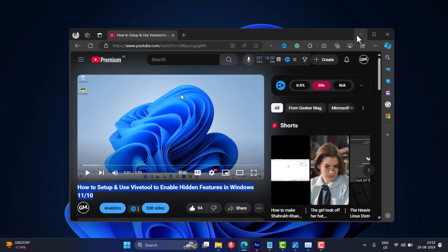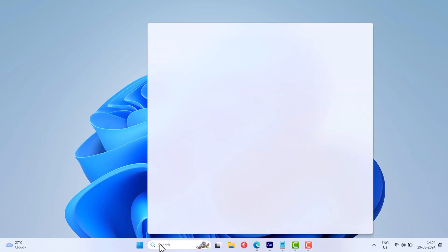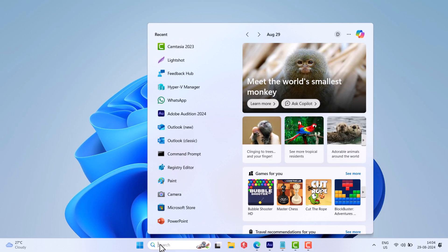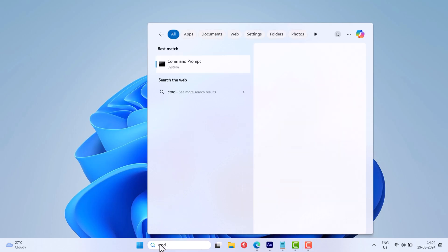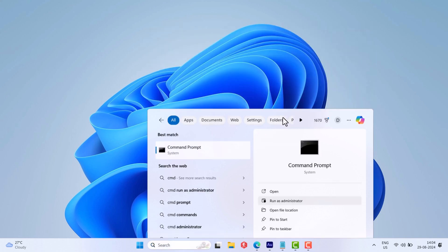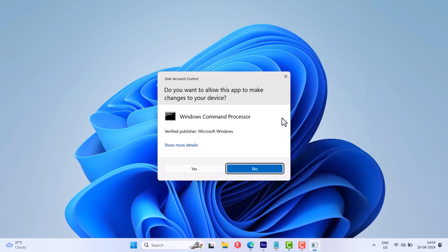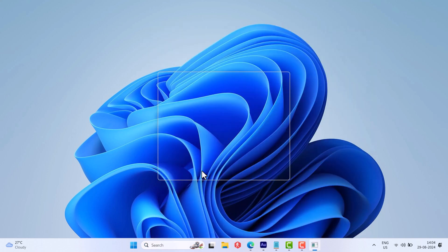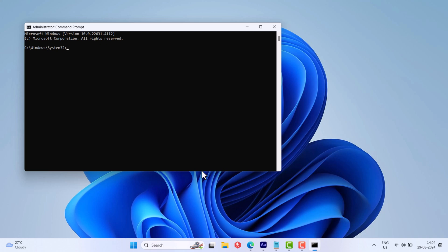Once done, click on the search icon and type CMD. When Command Prompt appears in the search results, click to open it. When the UAC dialog box appears, click Yes to continue.